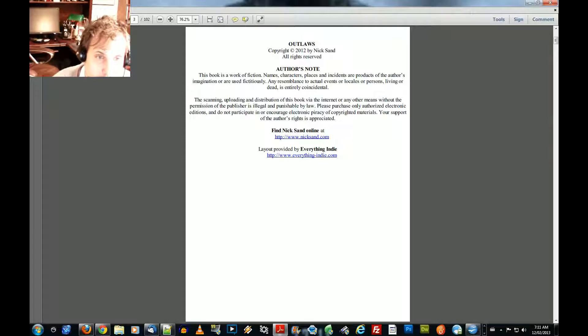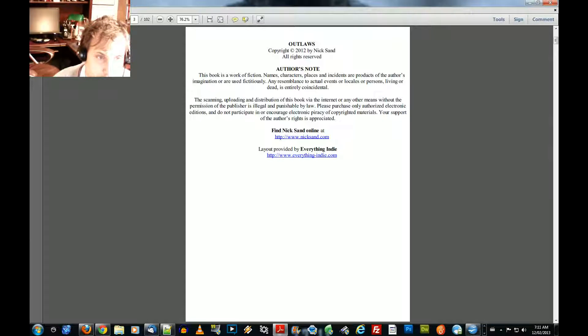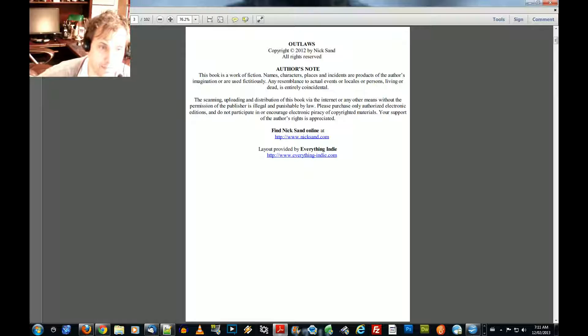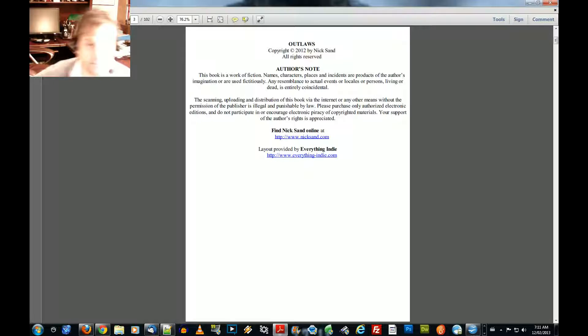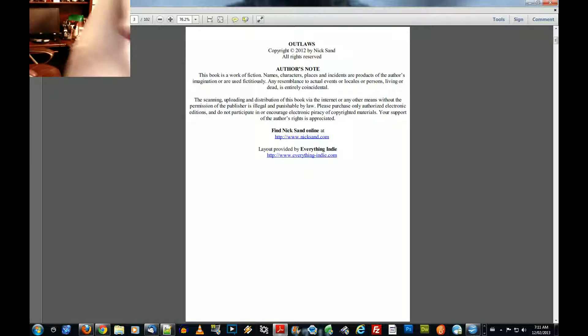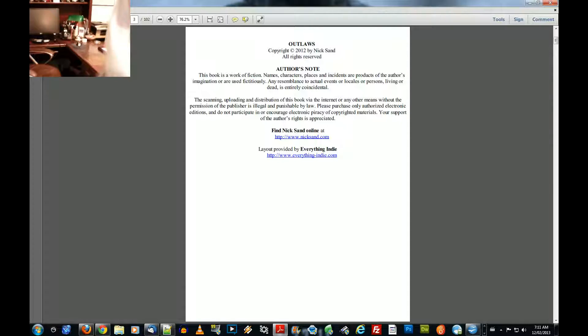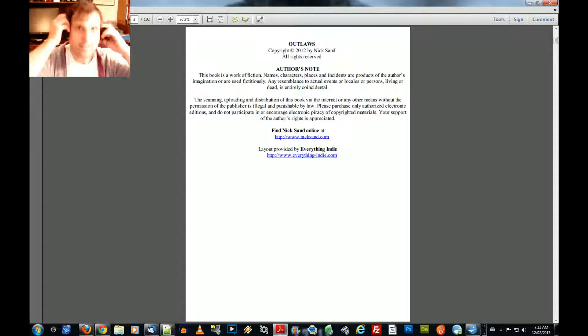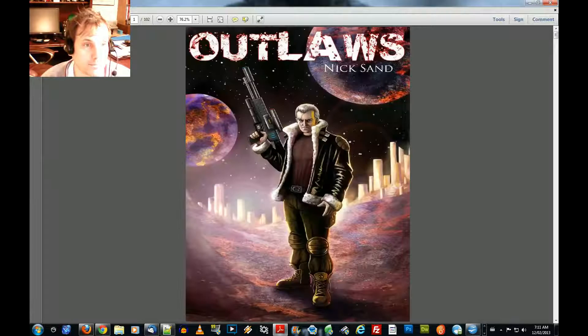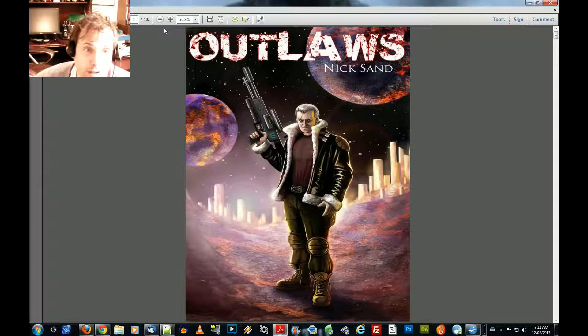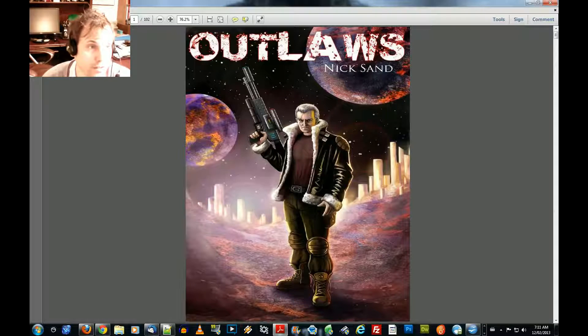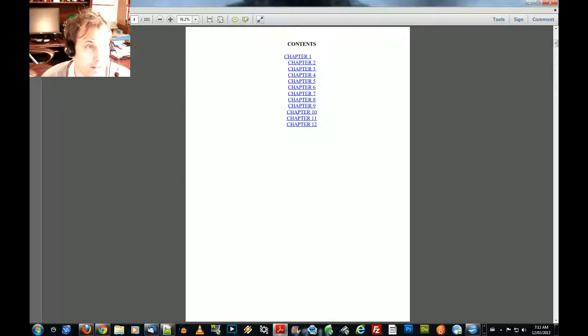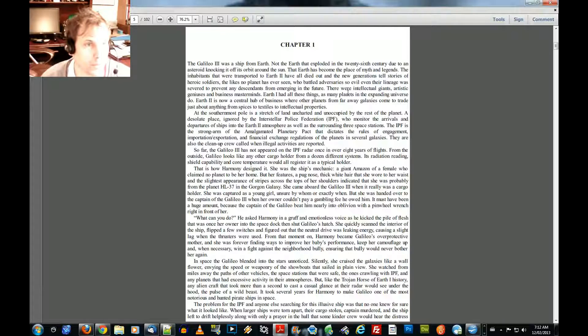Authors note. Outlaws, a science fiction novel by Nick Sand. All rights reserved. Outlaws, a science fiction novel by Nick Sand. All right. I had to close the door because I didn't want to disturb my roommates. Just want to reiterate, we're reading from Outlaws by Nick Sand, a science fiction novel, Chapter 1. Let's get to Chapter 1 here.